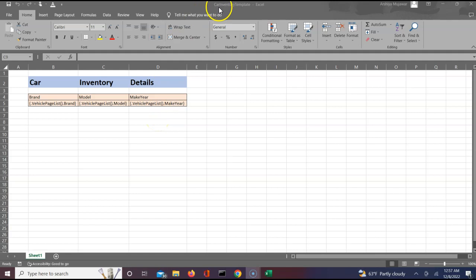This file I am calling it as 'car inventory template'. Let's proceed further into the Designer Studio to understand the next steps.